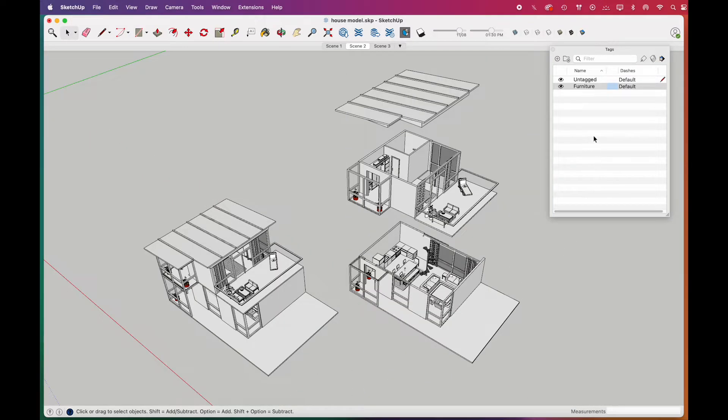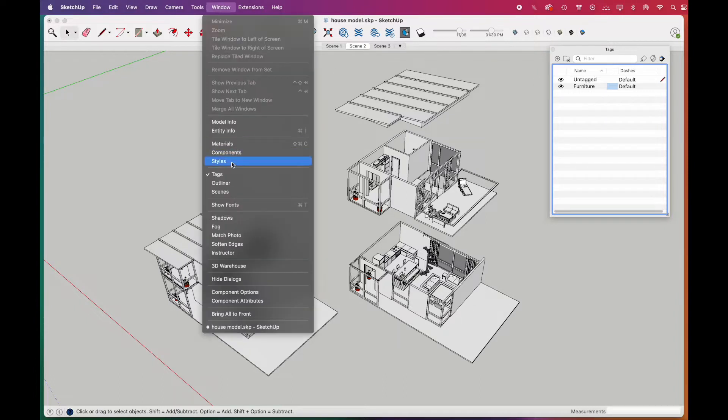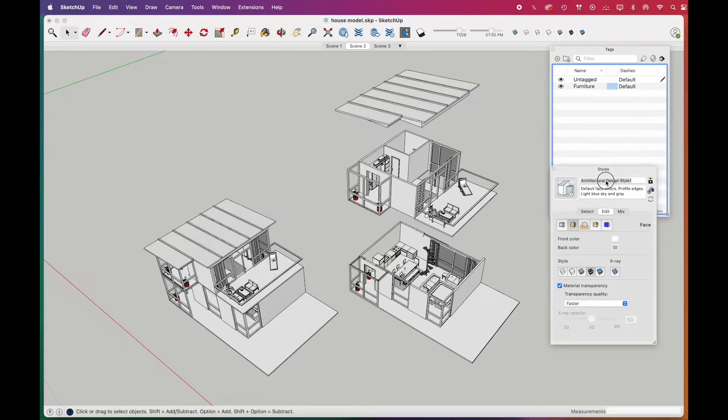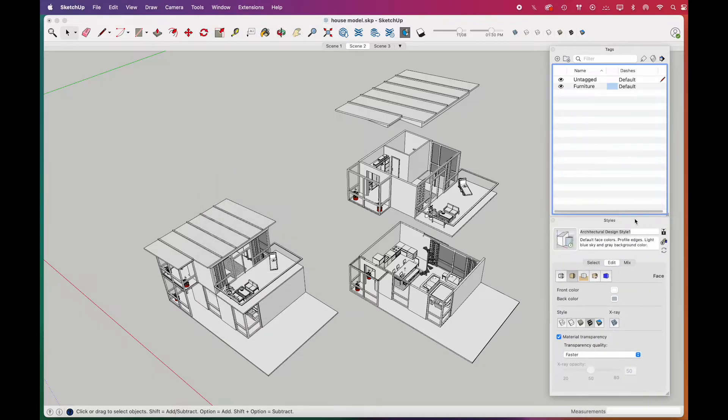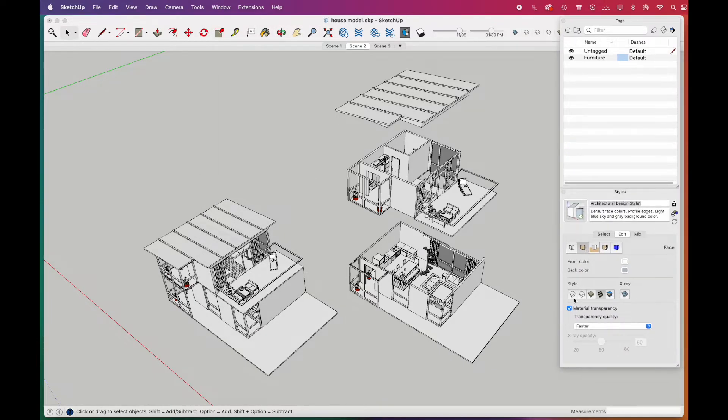Then, we made the furniture and building tags different colors from each other. We'll open the styles window to further change the model's features. From styles, go to edit menu, and select face options. We'll choose the second style.